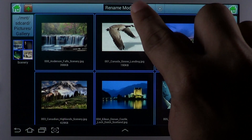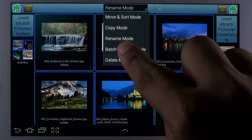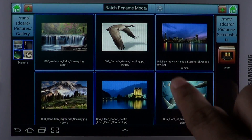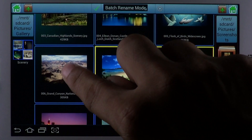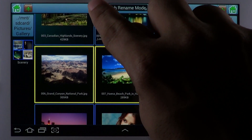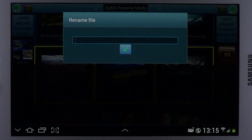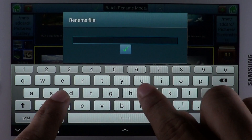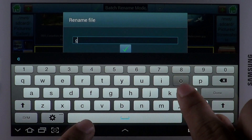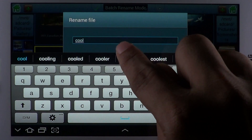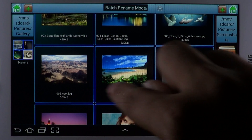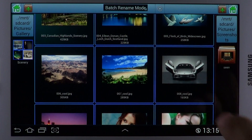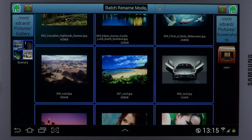A powerful feature is the Batch Rename mode, which lets you pick and choose multiple files and rename them in batch. Once you've chosen the required files, hit the appropriate button to invoke the Batch Rename screen. Key in the desired name and the files will be automatically renamed in numeric sequence using the provided name.